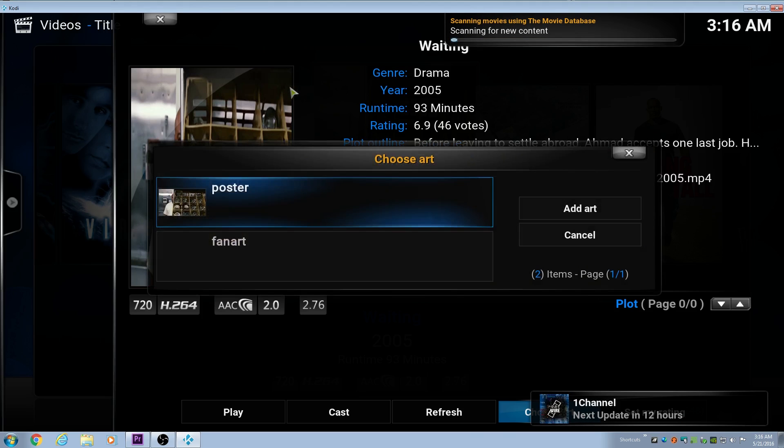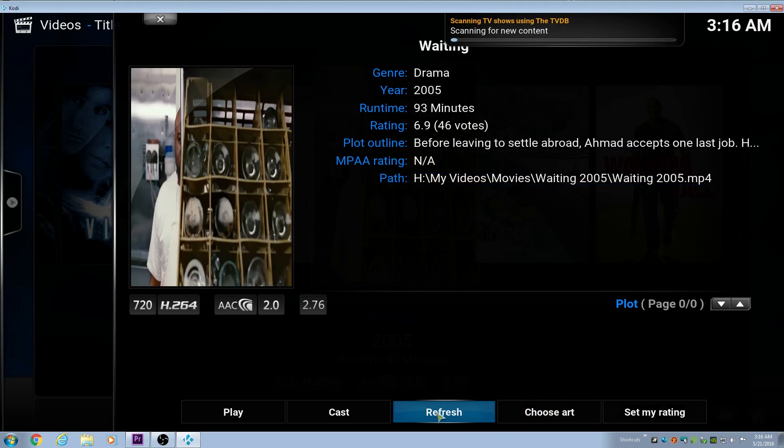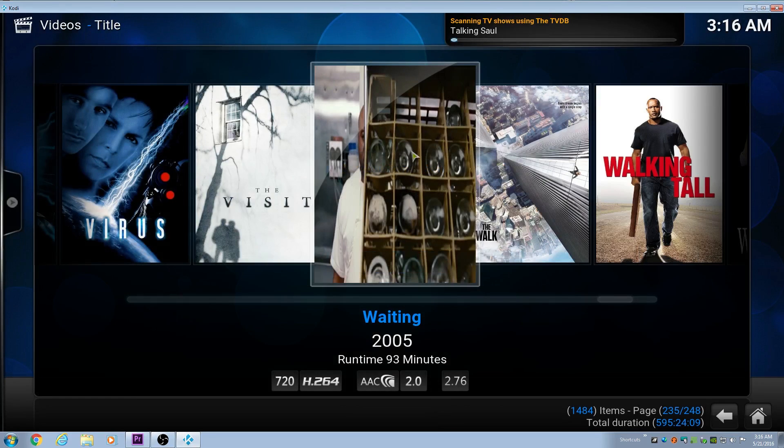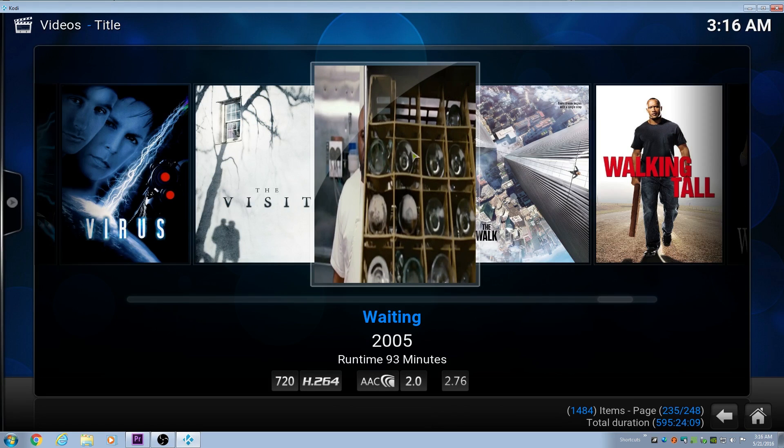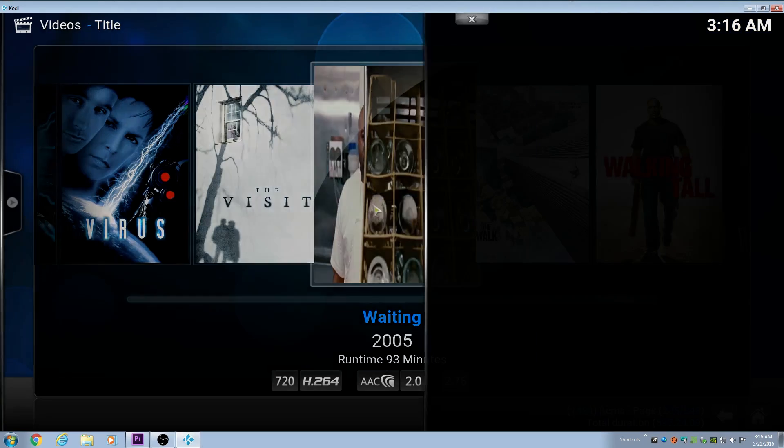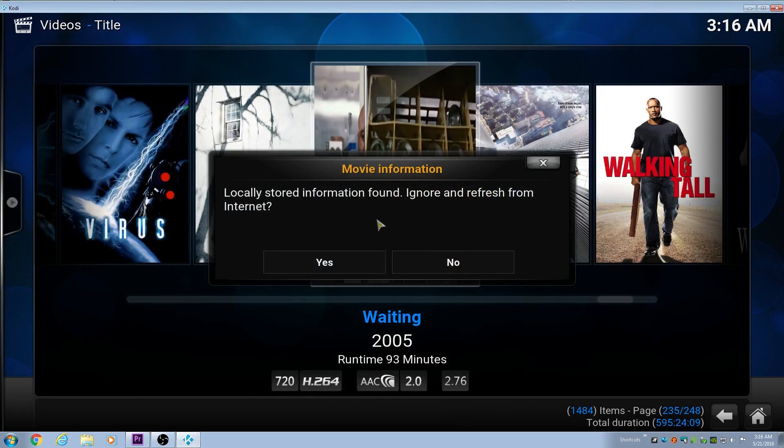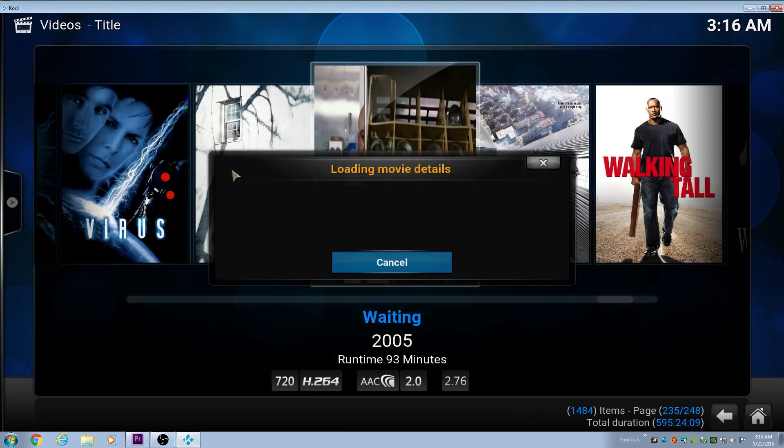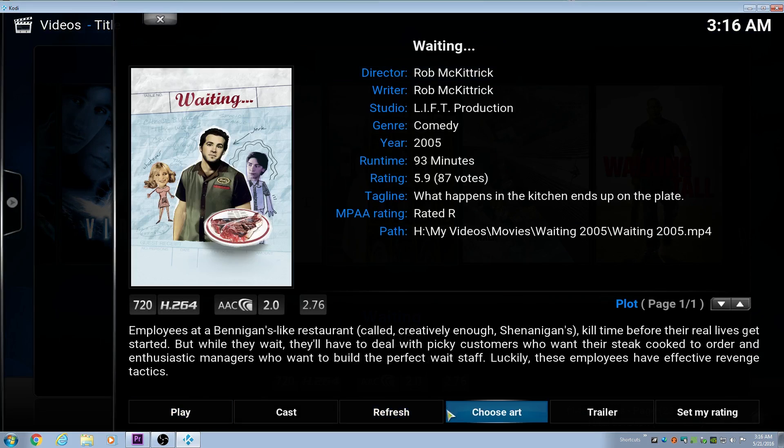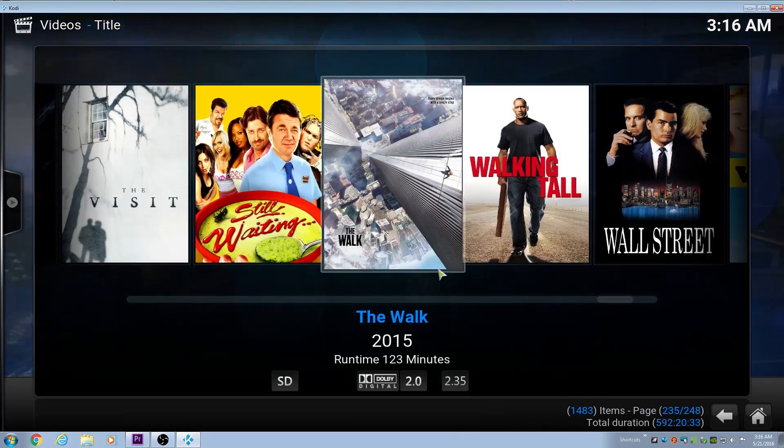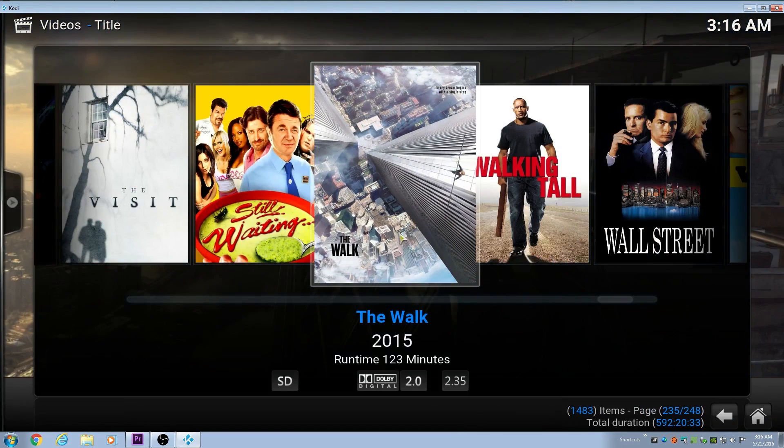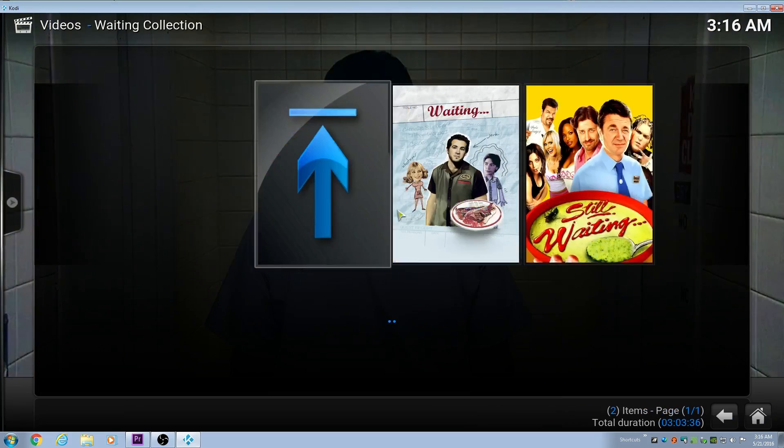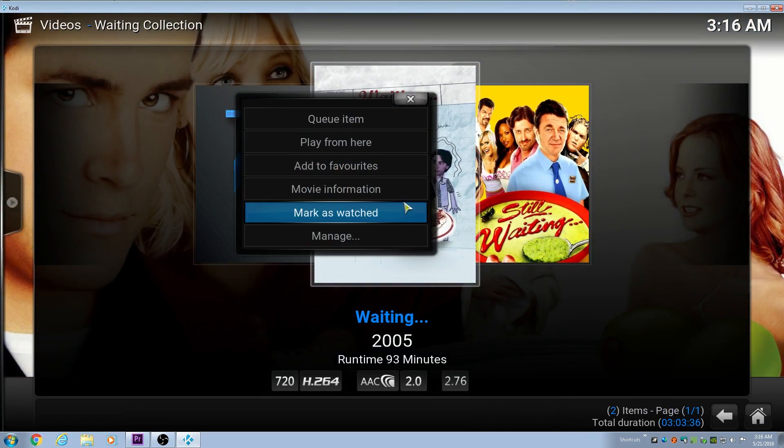We actually want the scraper to re-scan this one, and we're going to do it manually by hitting the refresh button here at the bottom. We're going to do that again because my stuff was scanning in. We hit refresh, and then we hit yes. Then we select the correct movie, which in this case is Waiting. It scans it in. We see it picks up all the information for it.